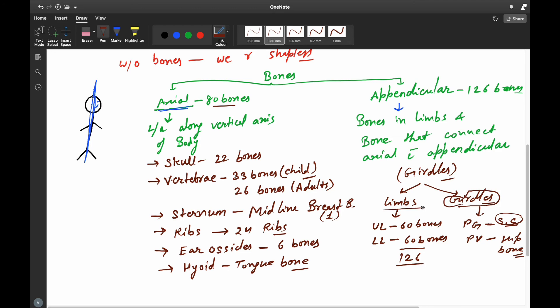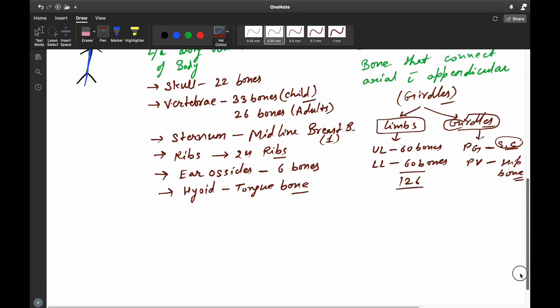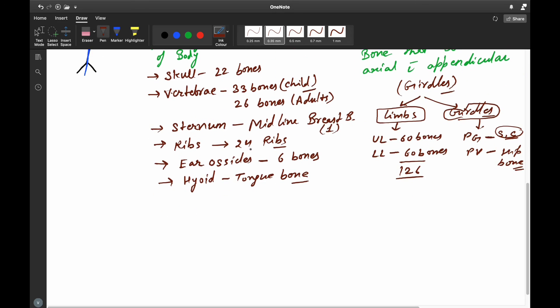Before going into the axial and appendicular skeleton in detail, let's first study about the types of bones.